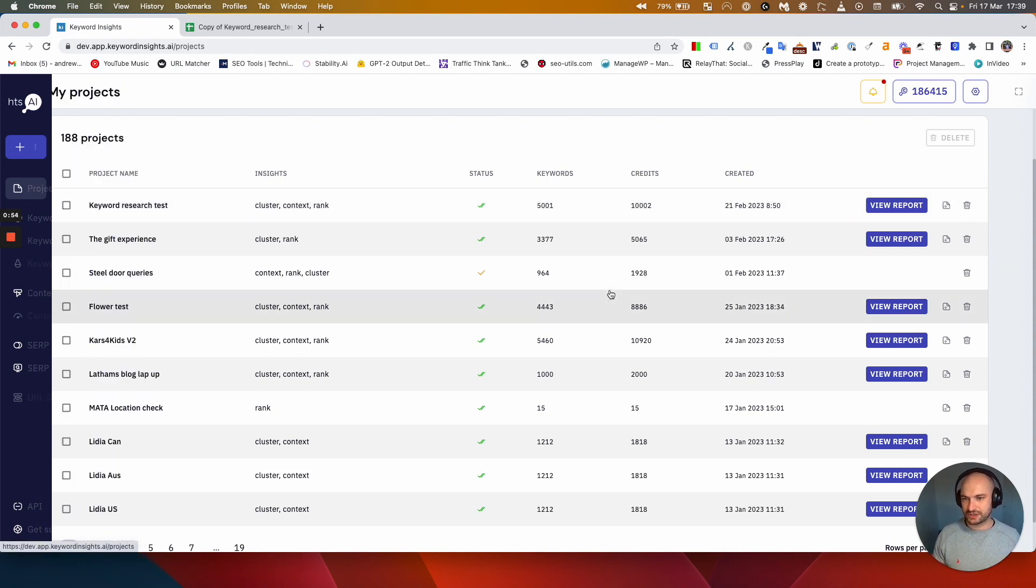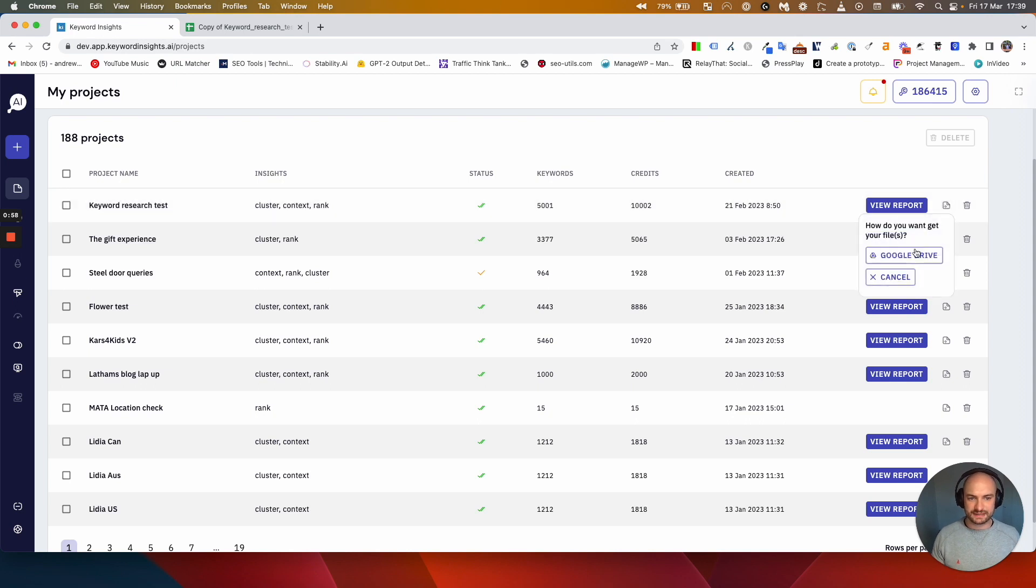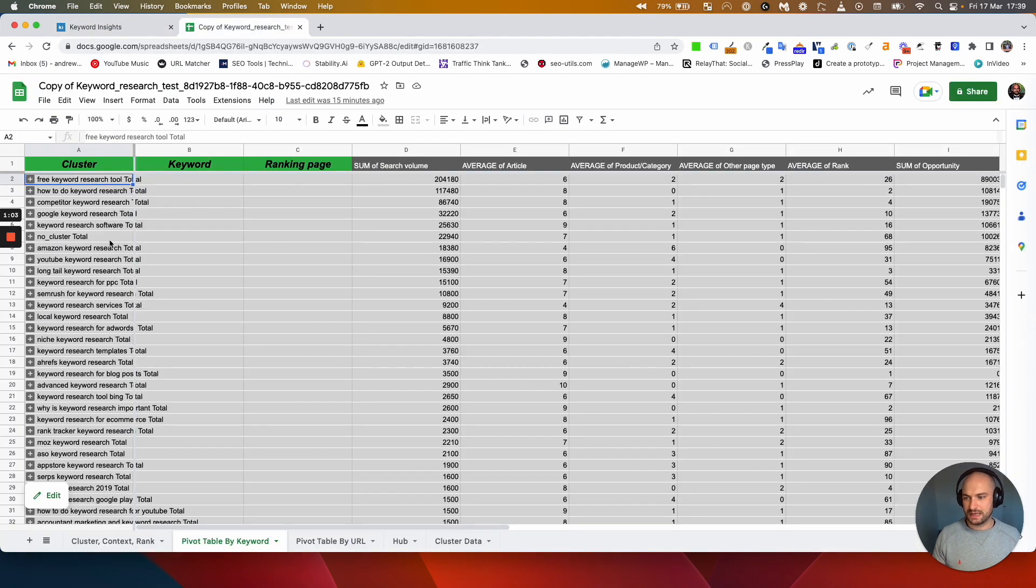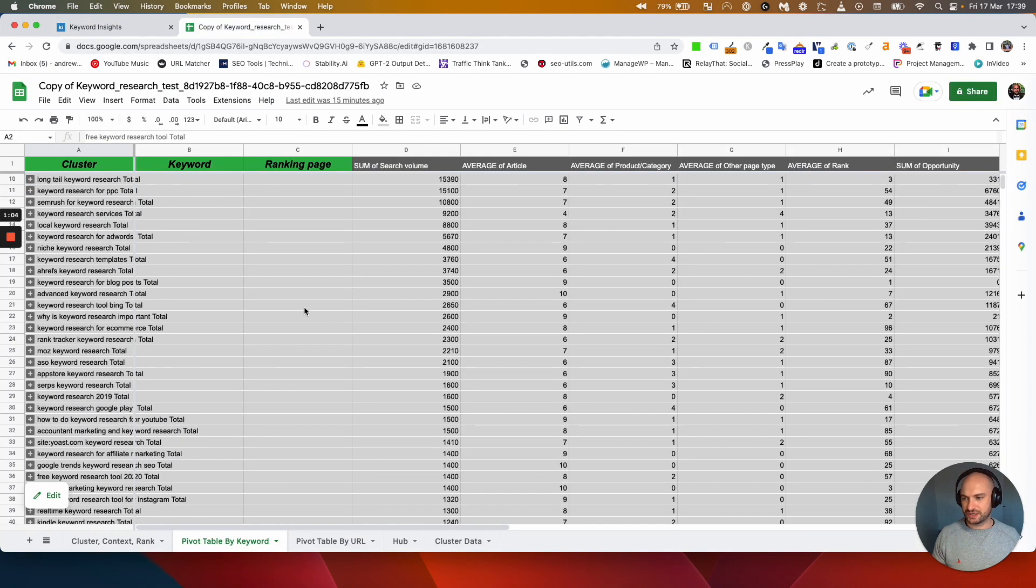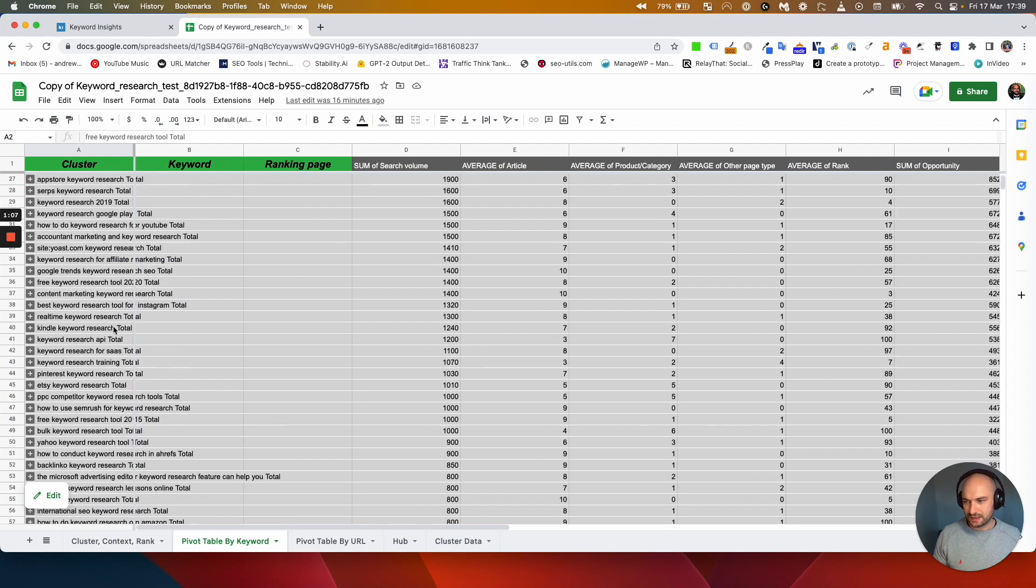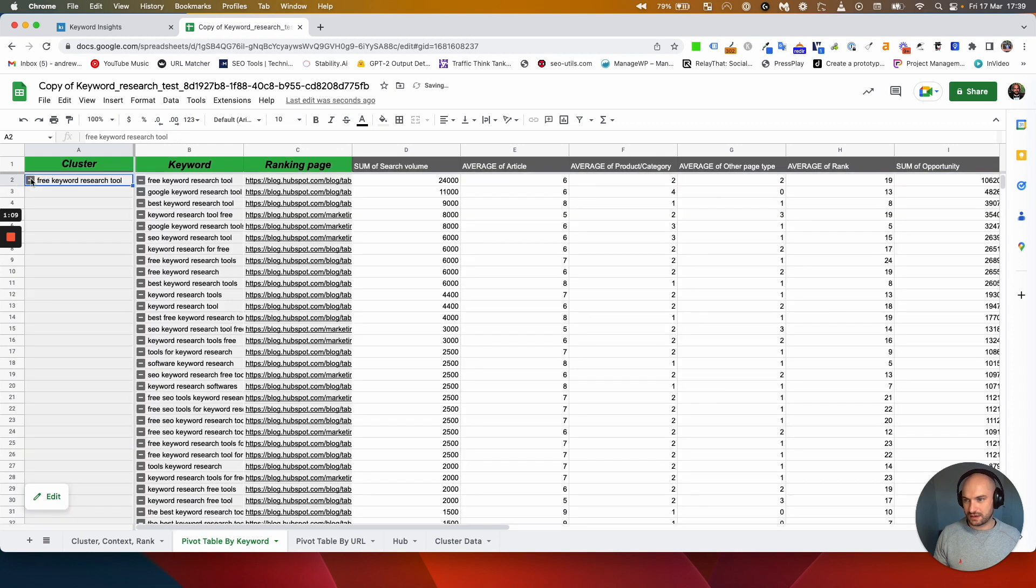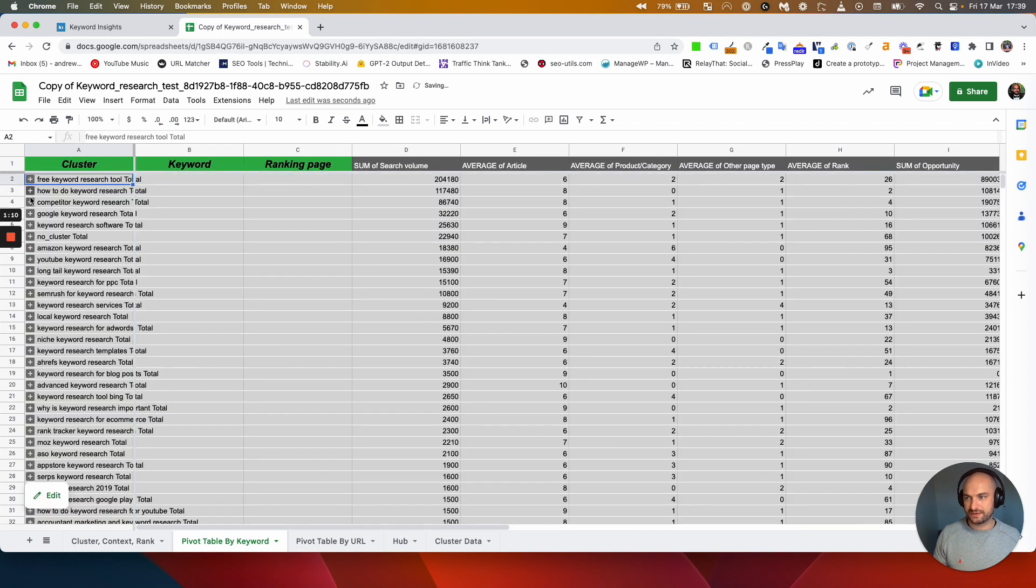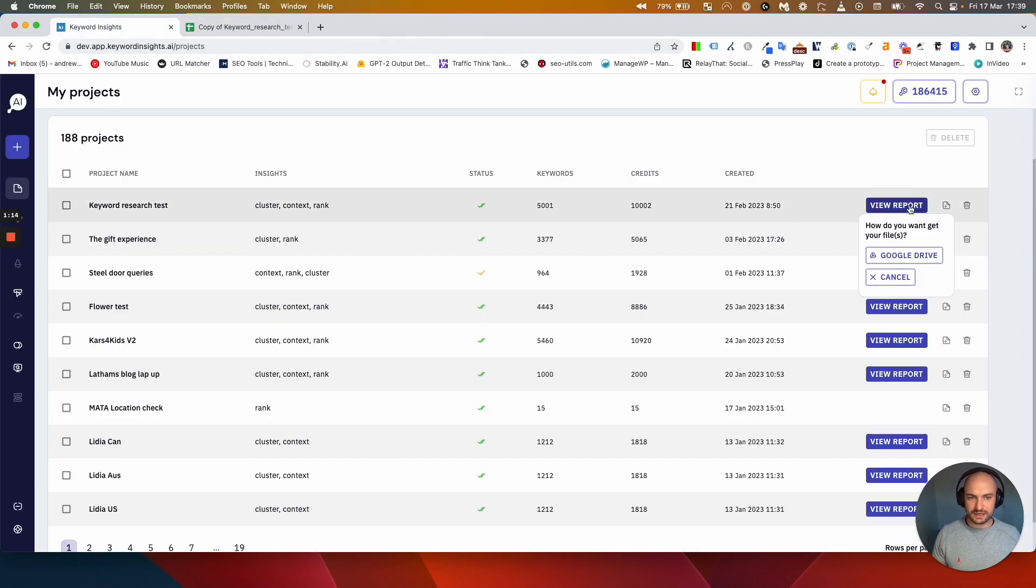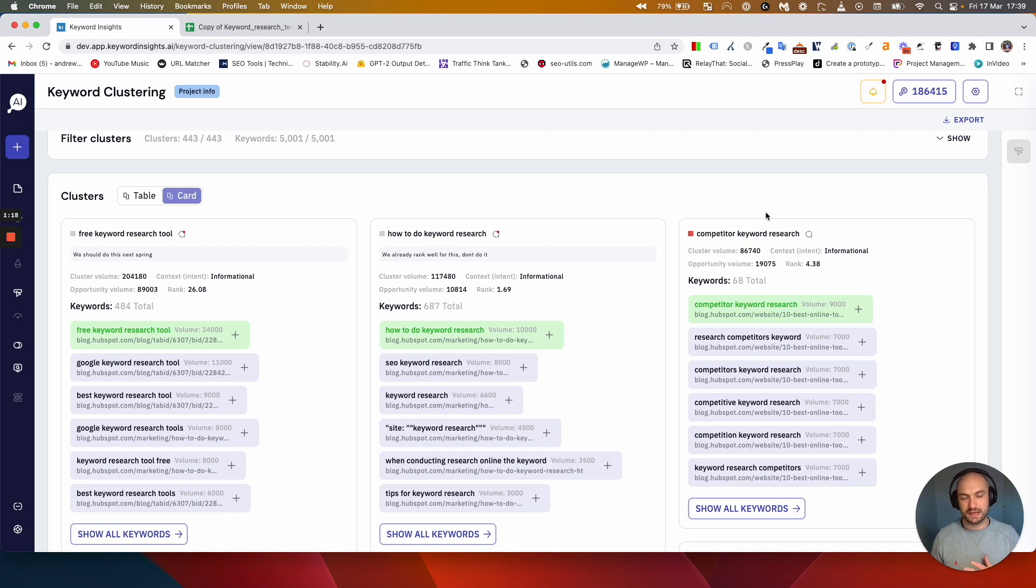I can do one of two things: I can click this and download it into Google Drive or Excel and you'll see the report in this sort of fashion here. There's videos on how to interpret this but largely speaking all your clusters are in a pre-pivoted pivot table like this. Or you can click on view report here and you will view the report natively within our tool, Keyword Insights.